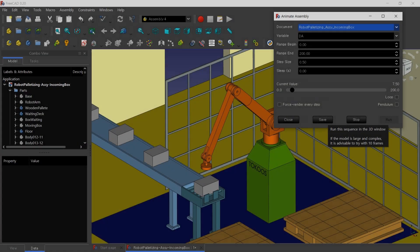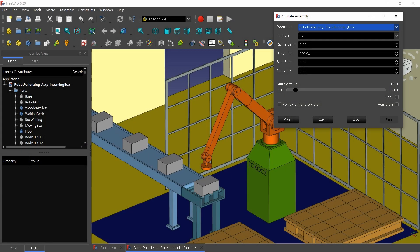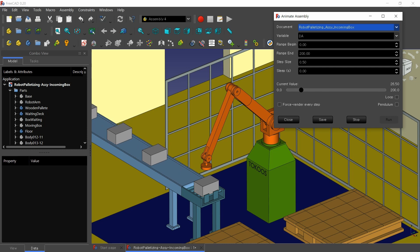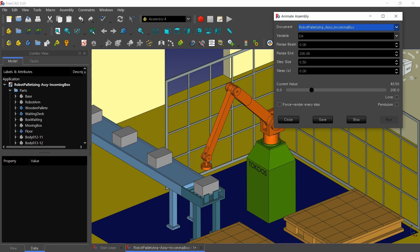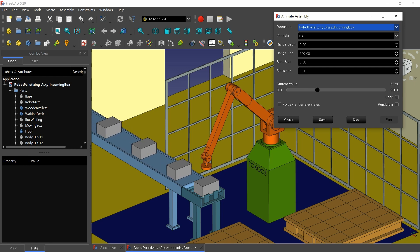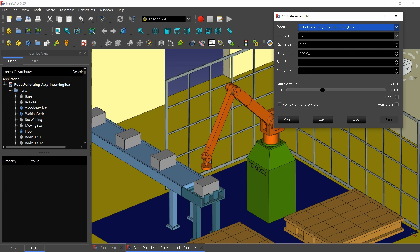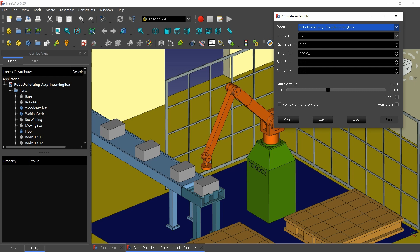For the animation of the movement of these incoming boxes, an array of six boxes was modeled and assembled on the Assembly4 workbench in FreeCAD. This array of incoming boxes moves a certain distance, then instantly returns to its base position, and repeats. The movement is done along the X axis in my 3D space, so a certain equation to apply the variable to the X position is needed.